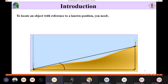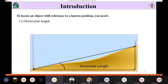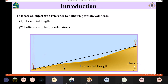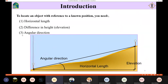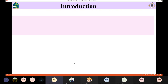In order to locate an object with respect to a reference, you first need the horizontal length — we learned how to measure this. You also need to know the elevation, the vertical distance, which can be done using differential leveling or the tape. Finally, you need to know the angular direction — the angle between two convergent lines. So to define or locate a position relative to another reference, you need the horizontal length, the elevation, and the angular direction.